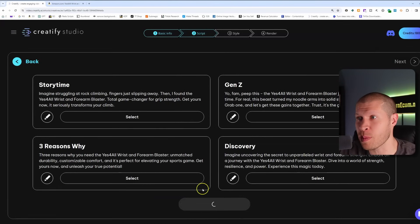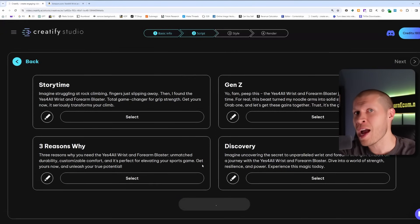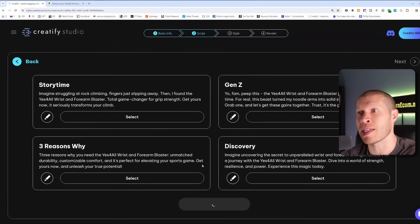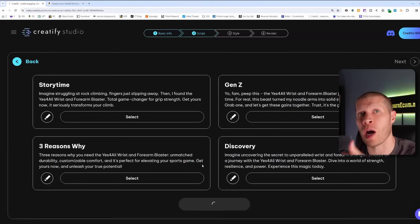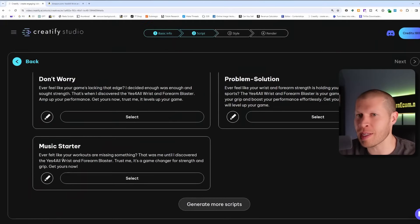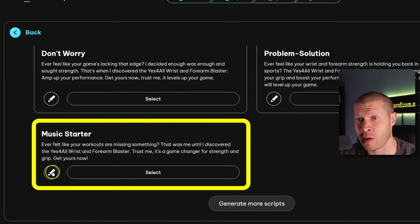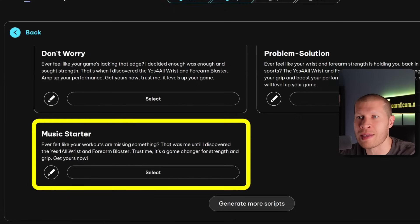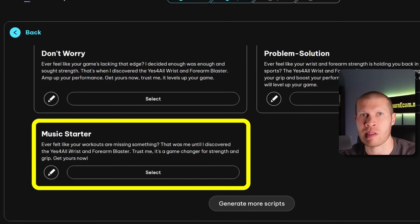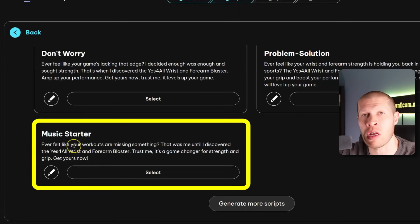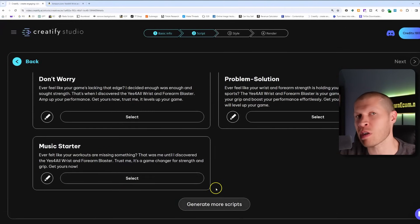This part is completely free — you don't need to upgrade Creatify to get the scripts. You only need to pay when you export the videos without a watermark. So if you're just looking for good scripts for a product, you can get to this point completely free. Here's an example: 'Ever felt like your workouts are missing something? That was me until I discovered the Yes For All Wrist and Forearm Blaster.' If you didn't want the brand name in there, you could just click Edit and delete it. The AI literally generated that just from the URL — no other info given. You can generate as many scripts as you want.